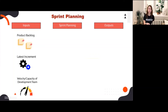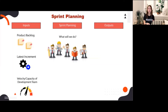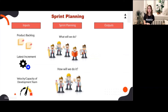In sprint planning, the aim is to answer two questions. The first question is: what will be delivered in the sprint? The team should identify the priority features and user stories to be included. The next question is: how will we do it? The team should discuss the user story acceptance criteria, the scope and limitation, and how they will meet the definition of done.